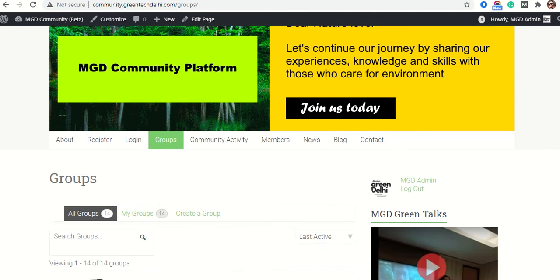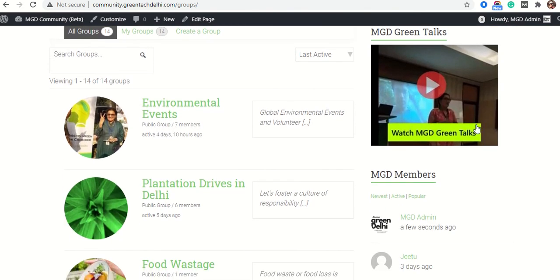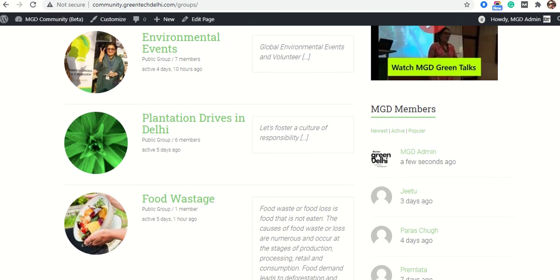I will scroll down and then click on any discussion group. For example, I want to post in the Plantation Drives in Delhi group.